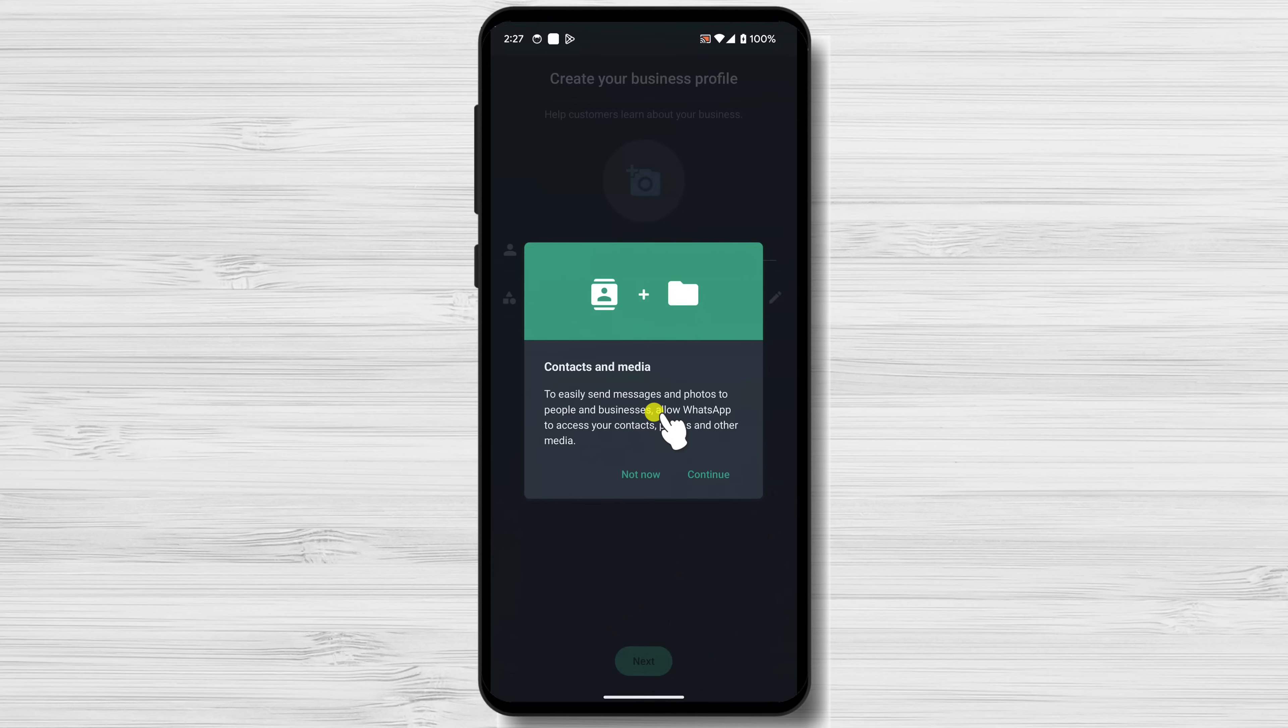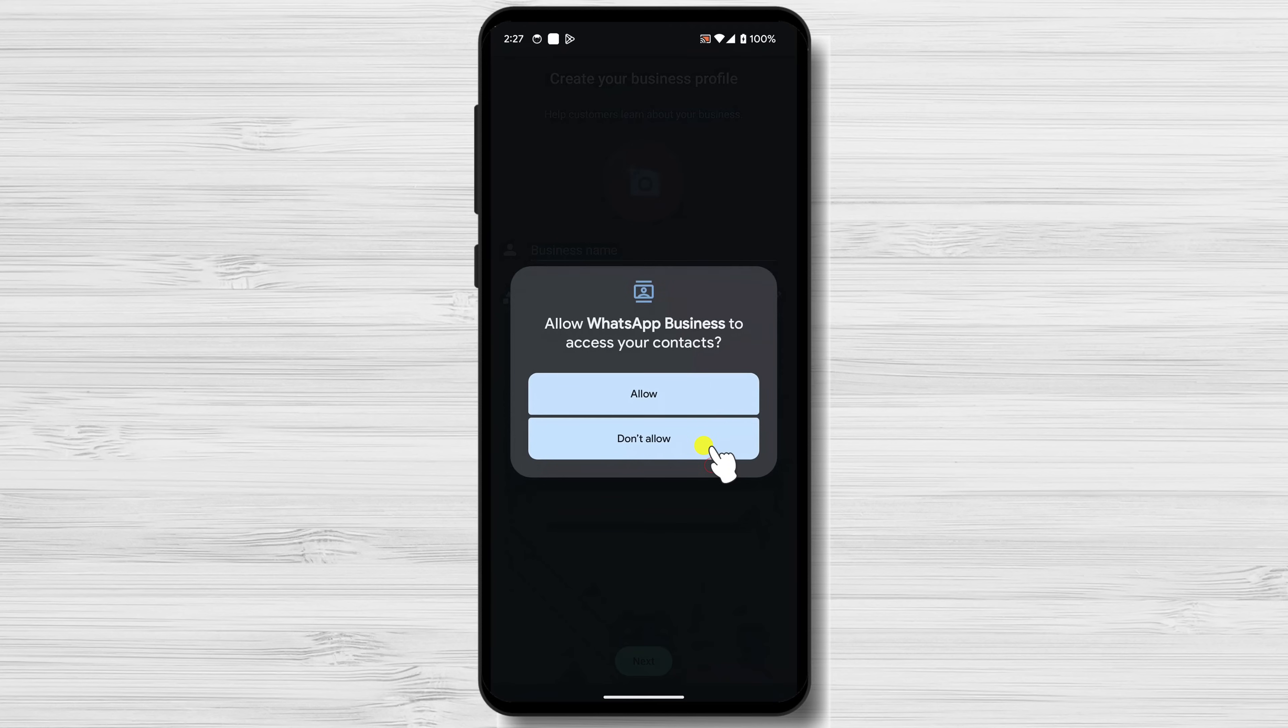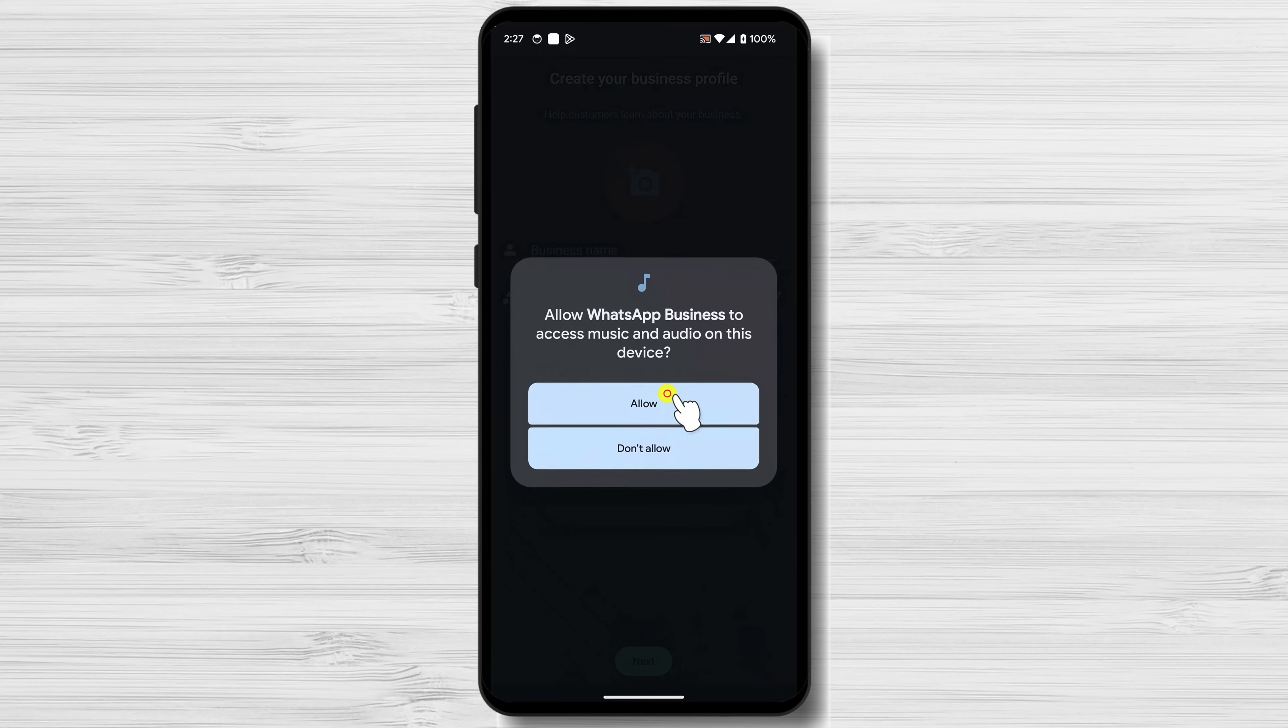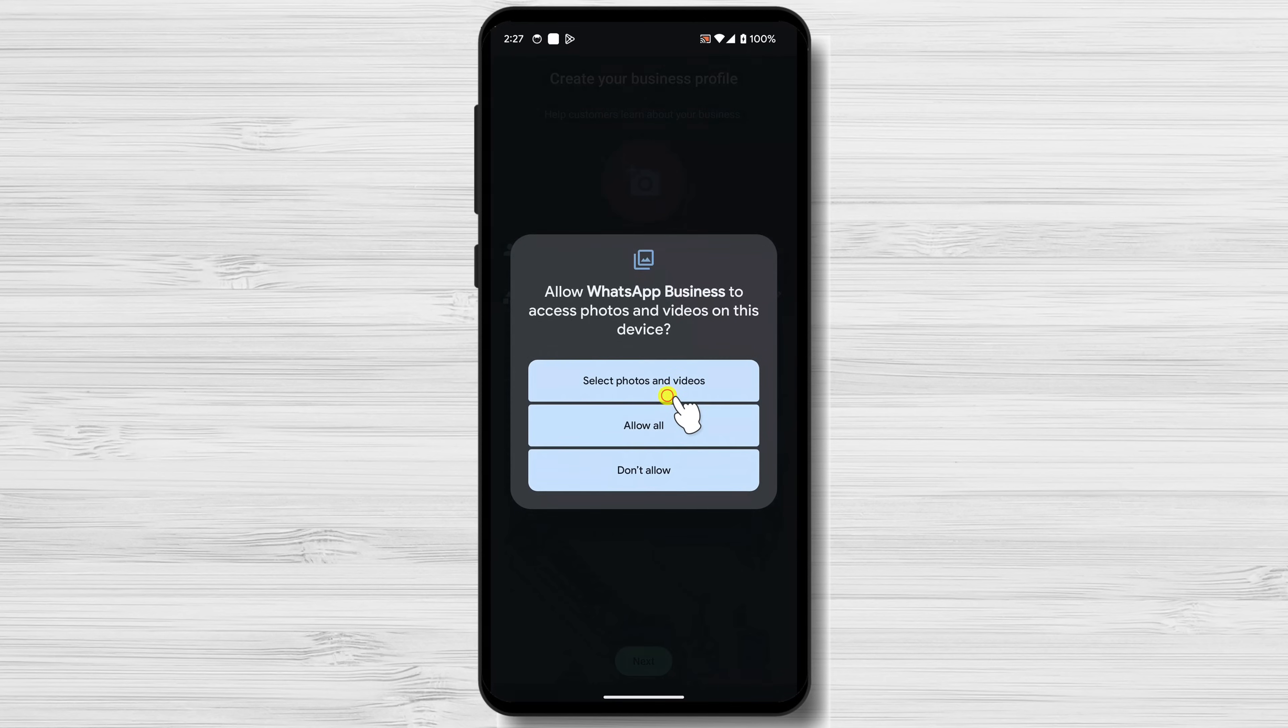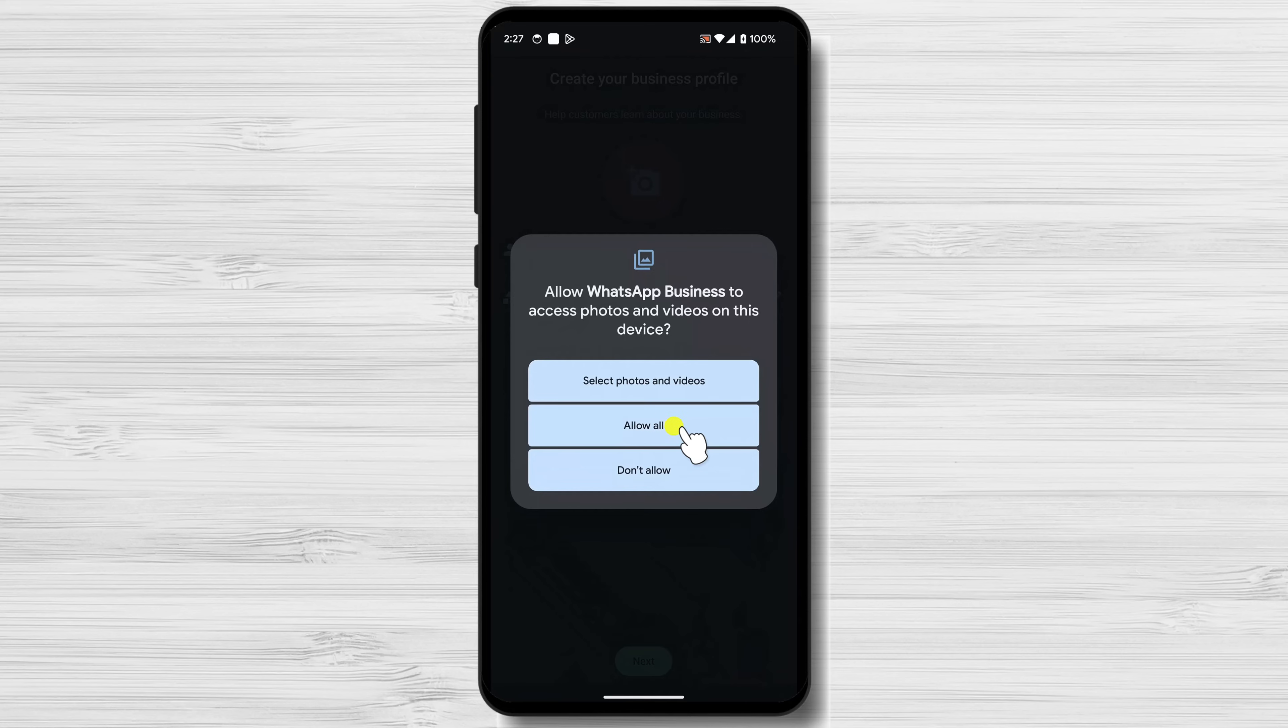Tap Continue to allow WhatsApp Business to access contacts and media. Tap Allow for WhatsApp to access your contacts. Tap Allow for WhatsApp to access your music and audio files. Allow WhatsApp to access photos or only some photos on your device.